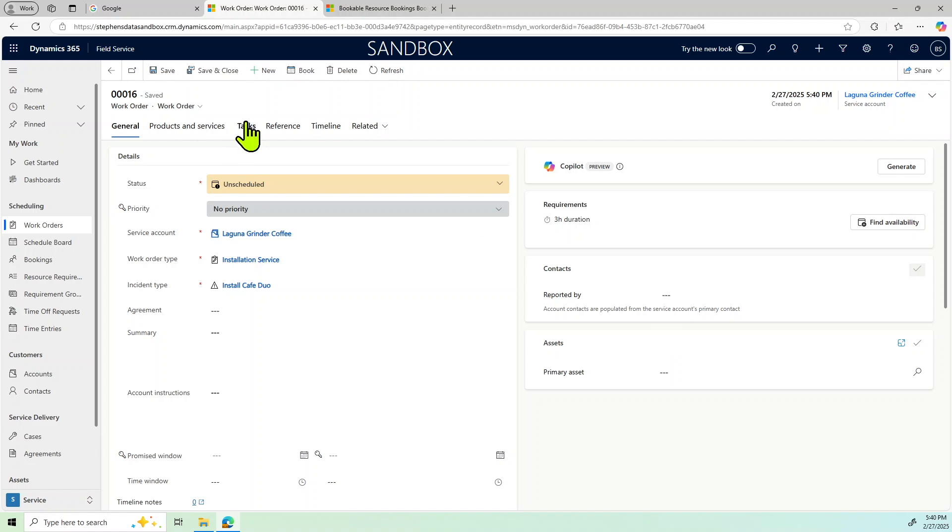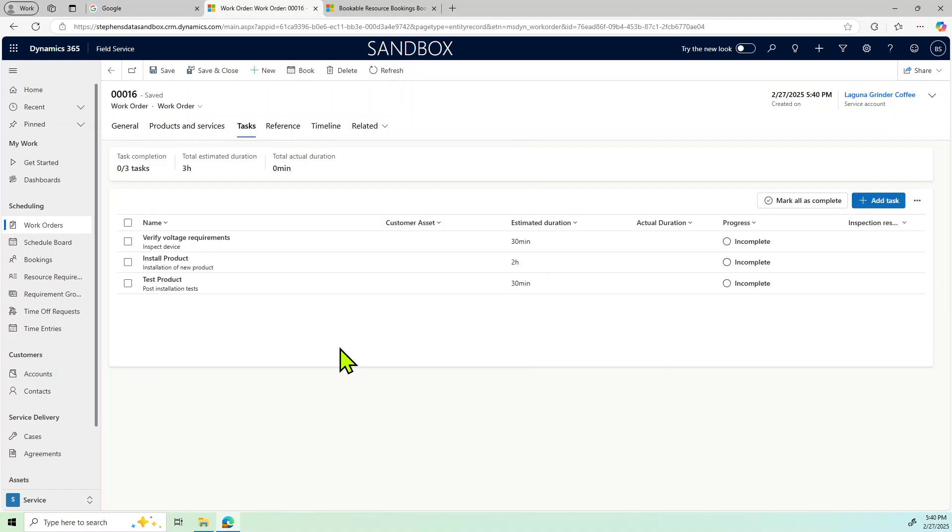But then the other thing is for the task, you can see how behind the scenes we've essentially said, okay, for an installation of the cafe duo, these are the items that we need to have the technician complete while on site. These types of service items will then carry over to when they get into the field and we'll have to complete these as a part of the service request or service installation process.